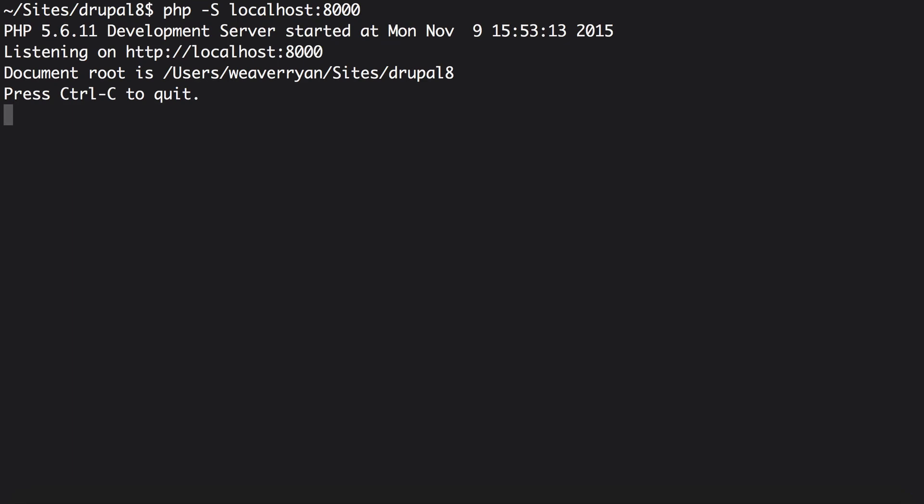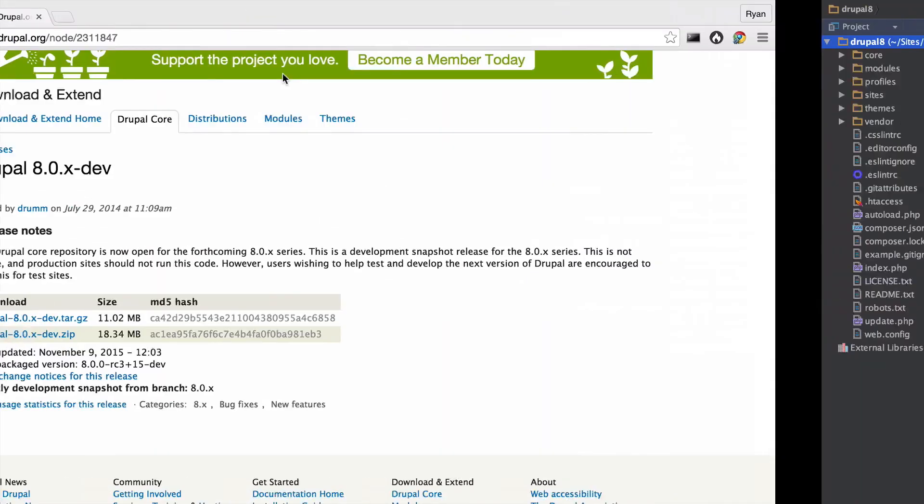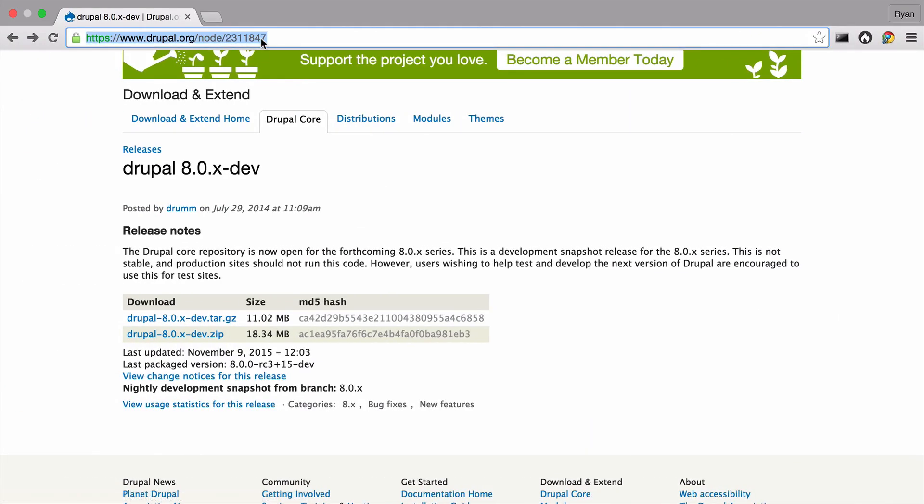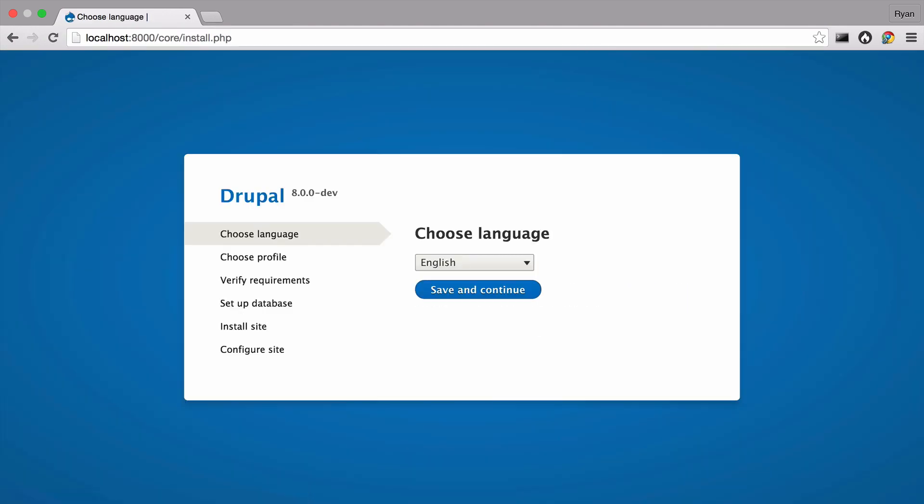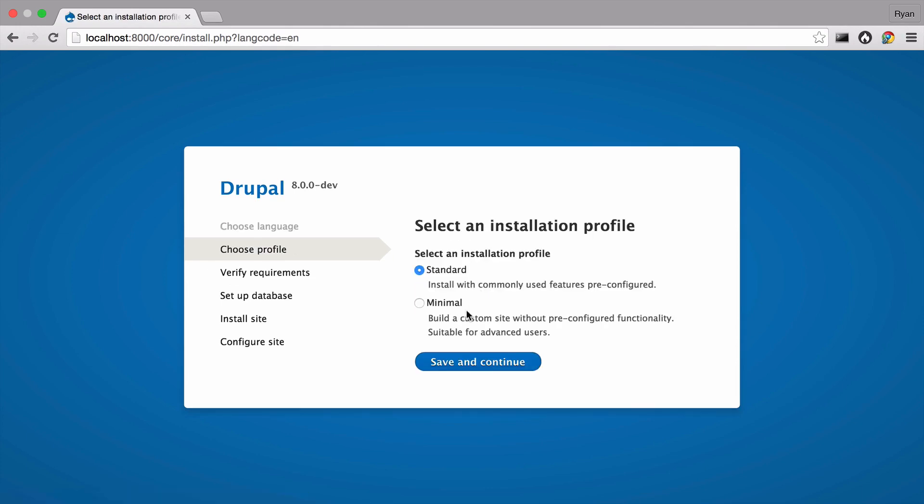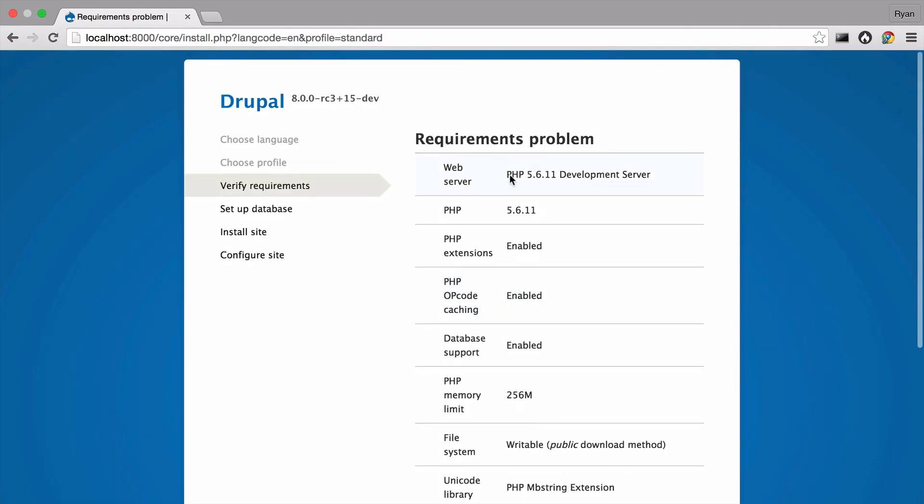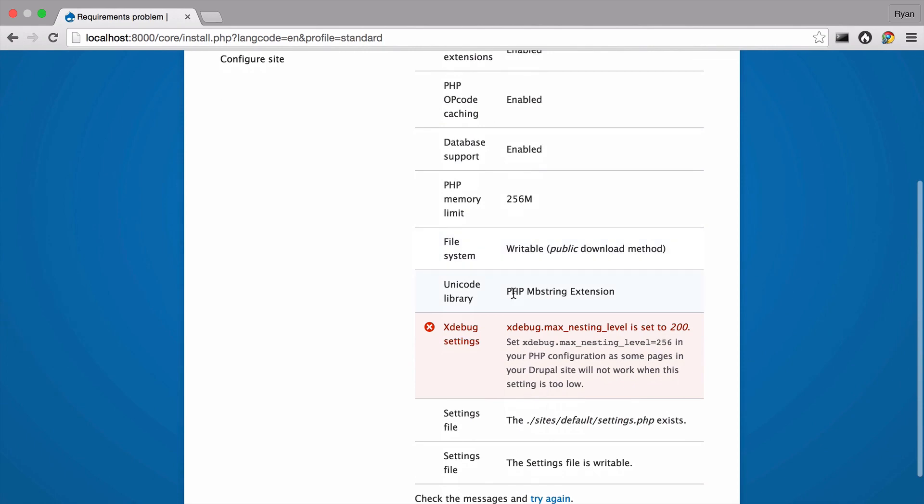In the browser navigate to localhost colon 8000. Hello Drupal 8 install screen. Pick the standard installation to get a few more features.